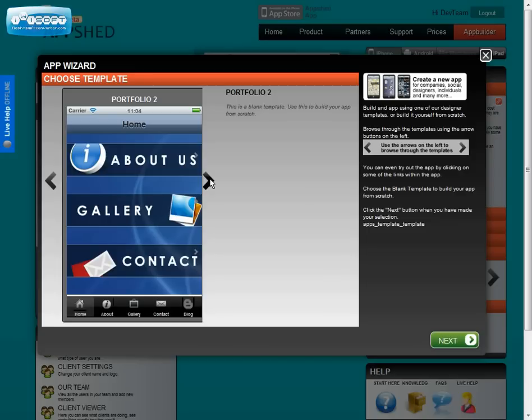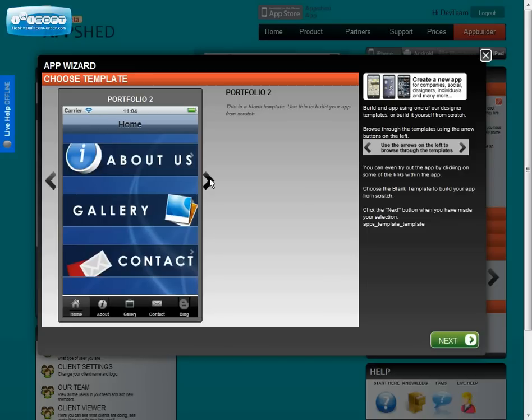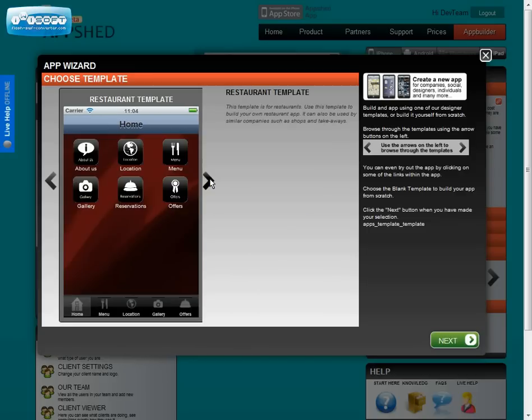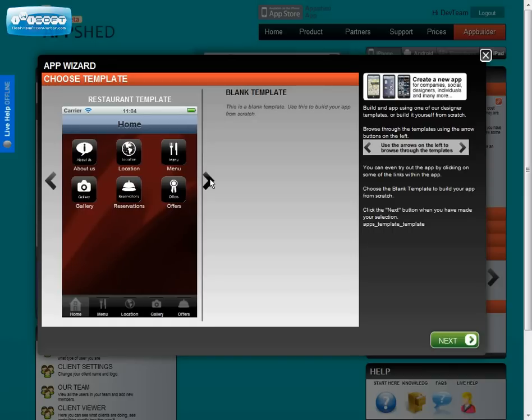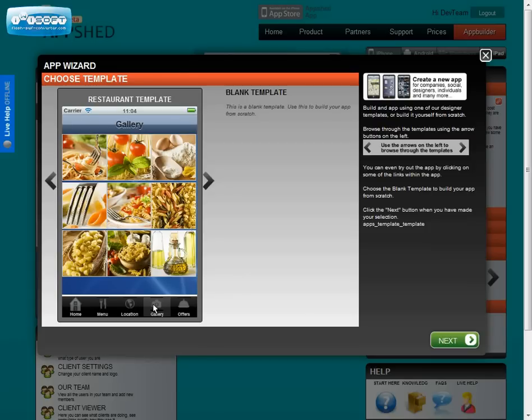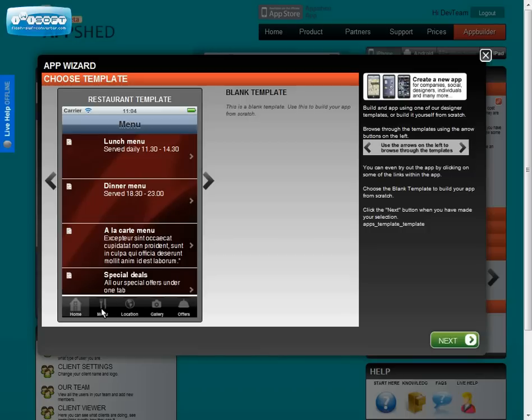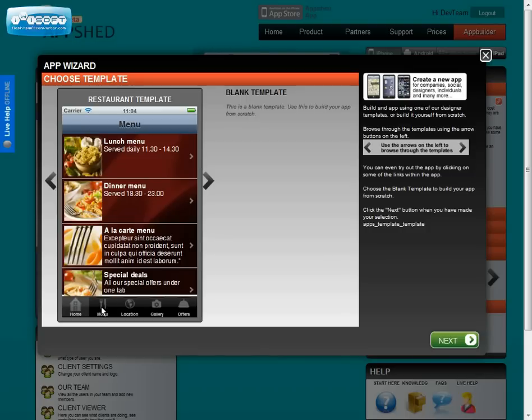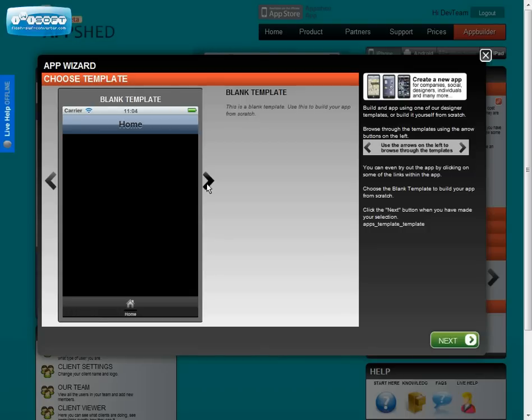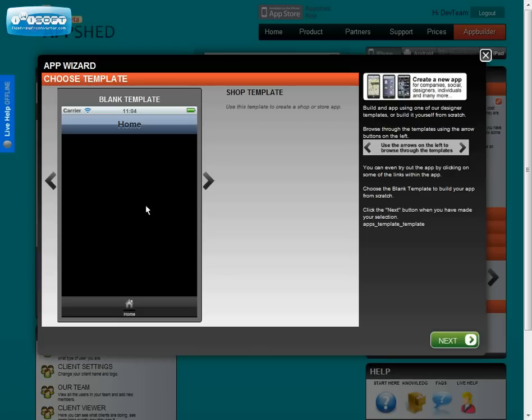You can choose to use a template if you like. The templates are full virtual apps so you can actually navigate around through them to see what features they have. For our example though we'll just use the blank app at the end of the list. So click on that and then click the next button to continue.